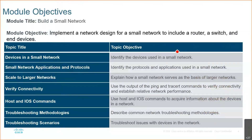We'll be looking at what devices are used in the small network, and the protocols and applications used in a small network. We'll look at how to make your network scalable, because many enterprises start small but at some point they become big. You have to ensure connectivity — you've already done that with the ping command. You should know the host and IOS commands, troubleshooting methodologies, and how to troubleshoot issues with devices in the network.